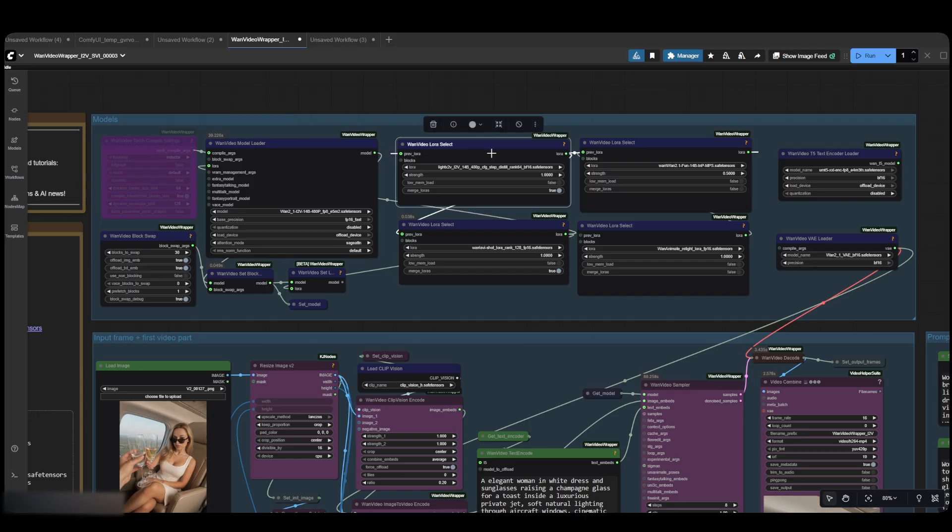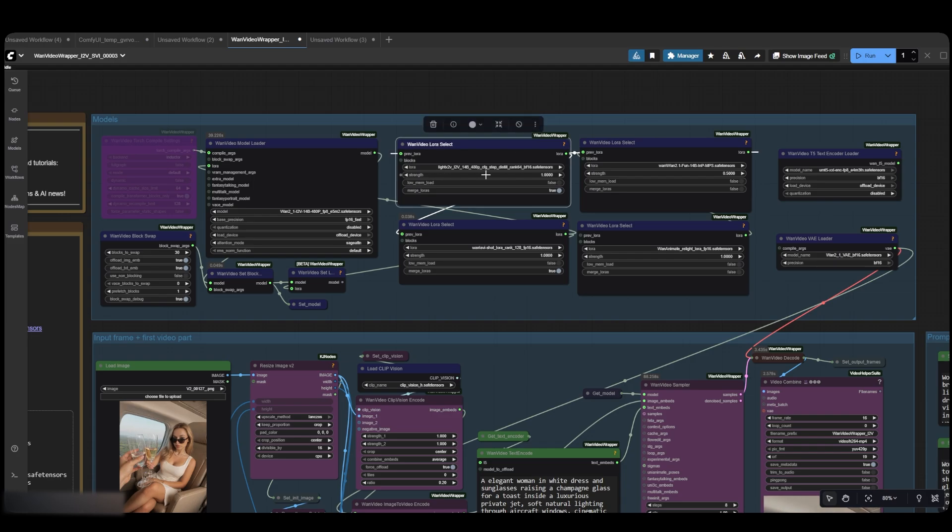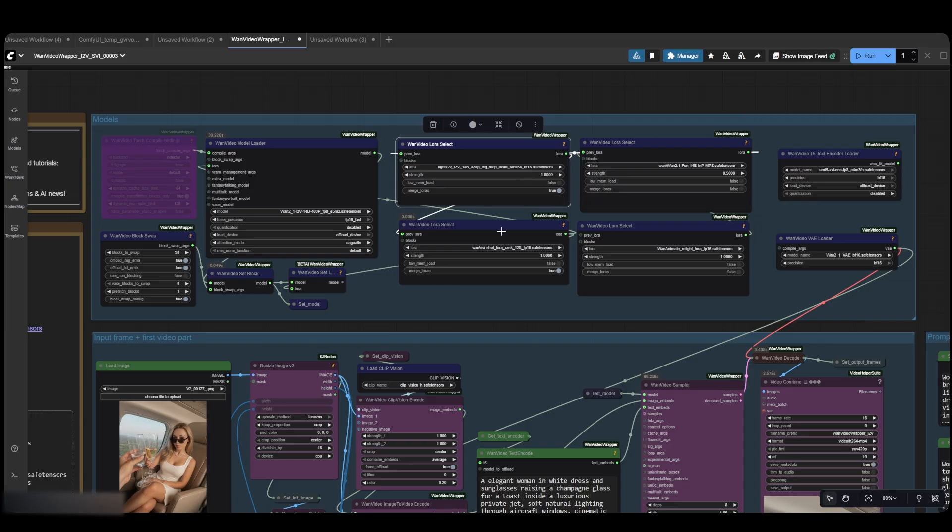The first LoRa is the LightX 2V LoRa, which speeds up the generation process significantly. The second is our main SVI shot LoRa. The third one is optional,